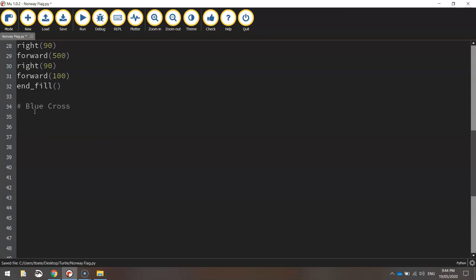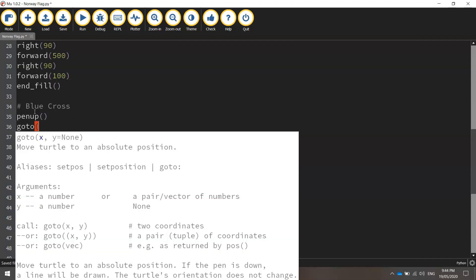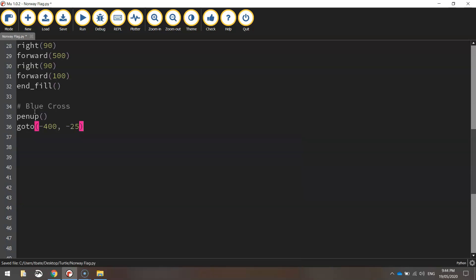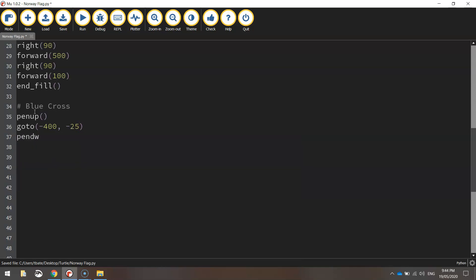Before we start drawing the blue cross, we do need to move into position. So let's lift our pen up off the page and put in our new coordinates, which is minus 400 and minus 25 this time. We'll put our pen back down on the page once we're in position.